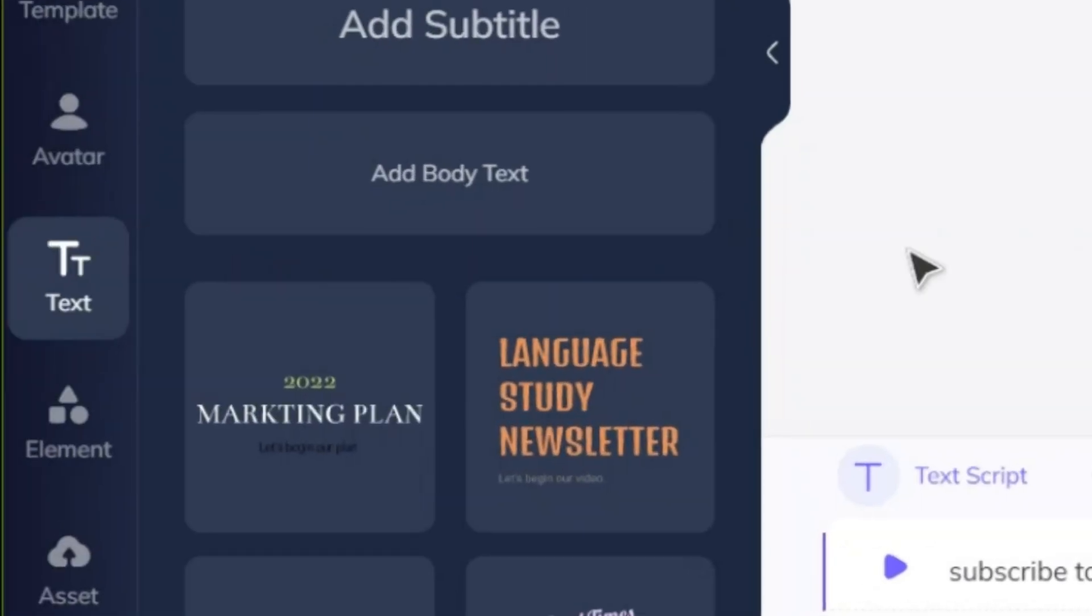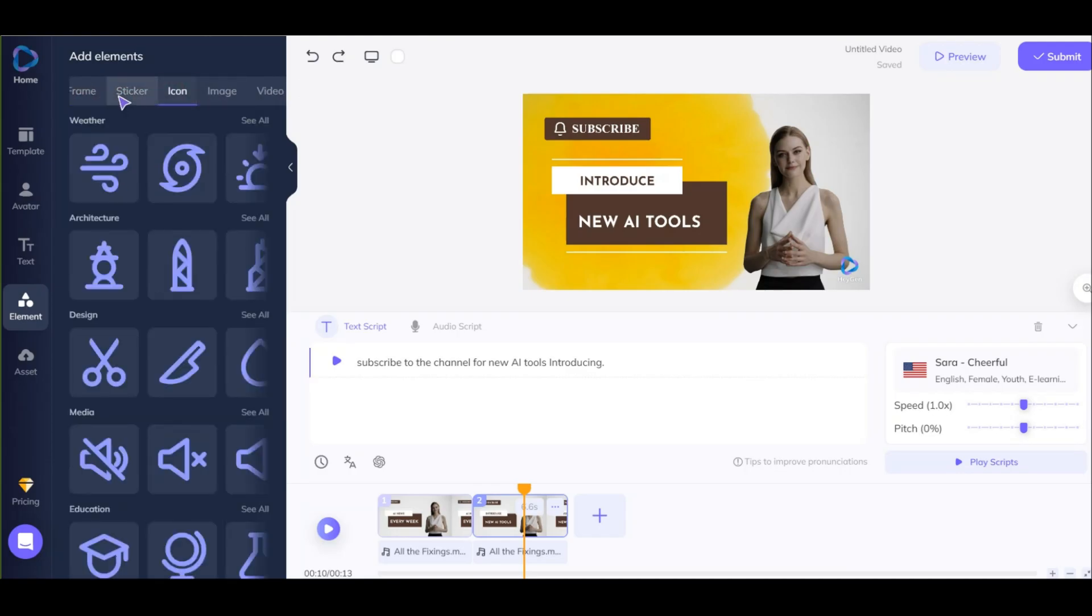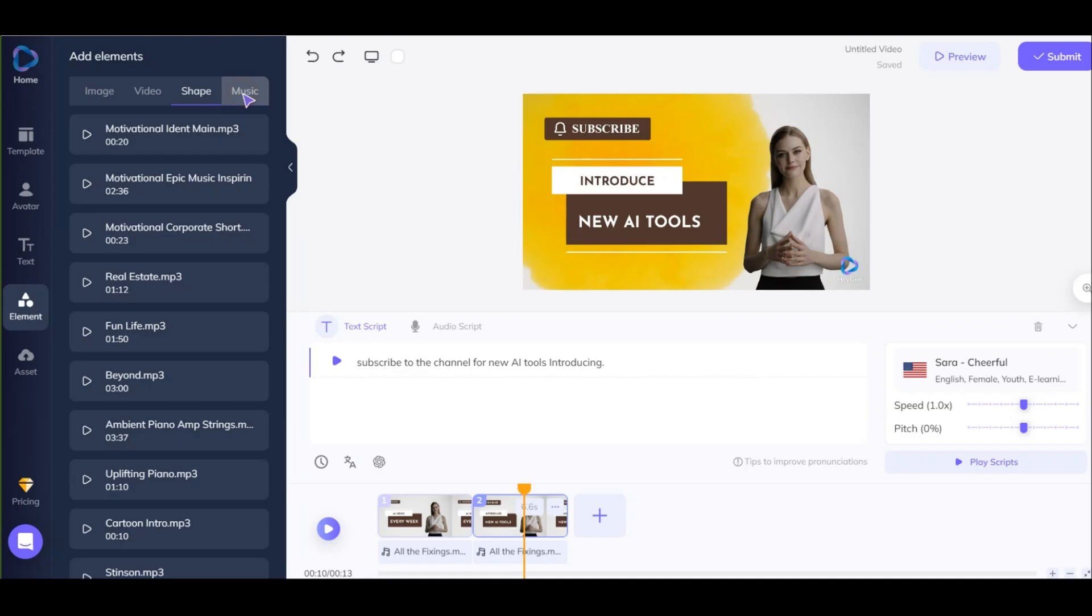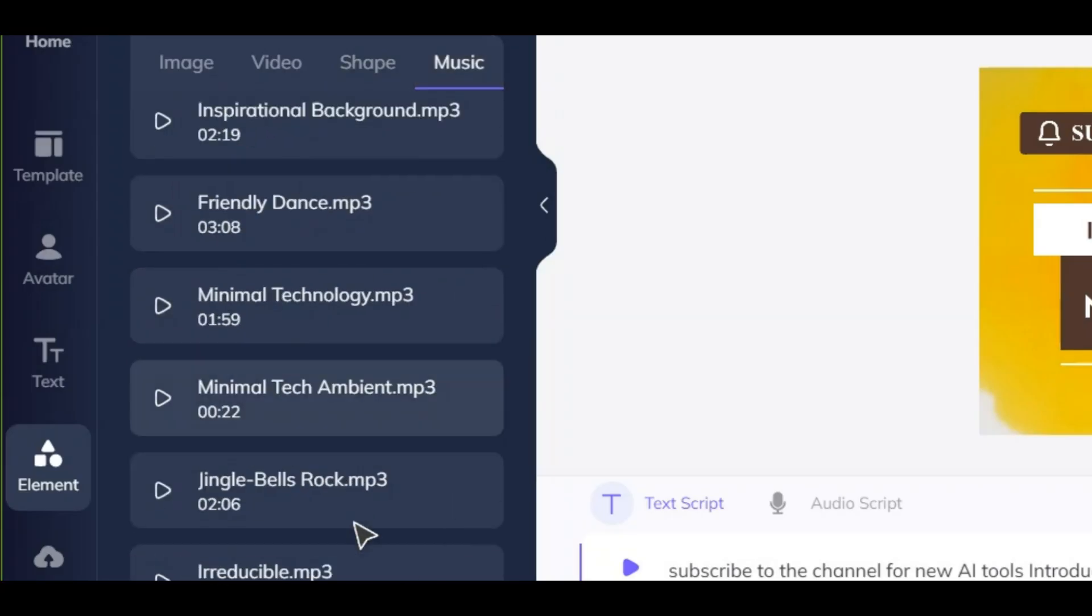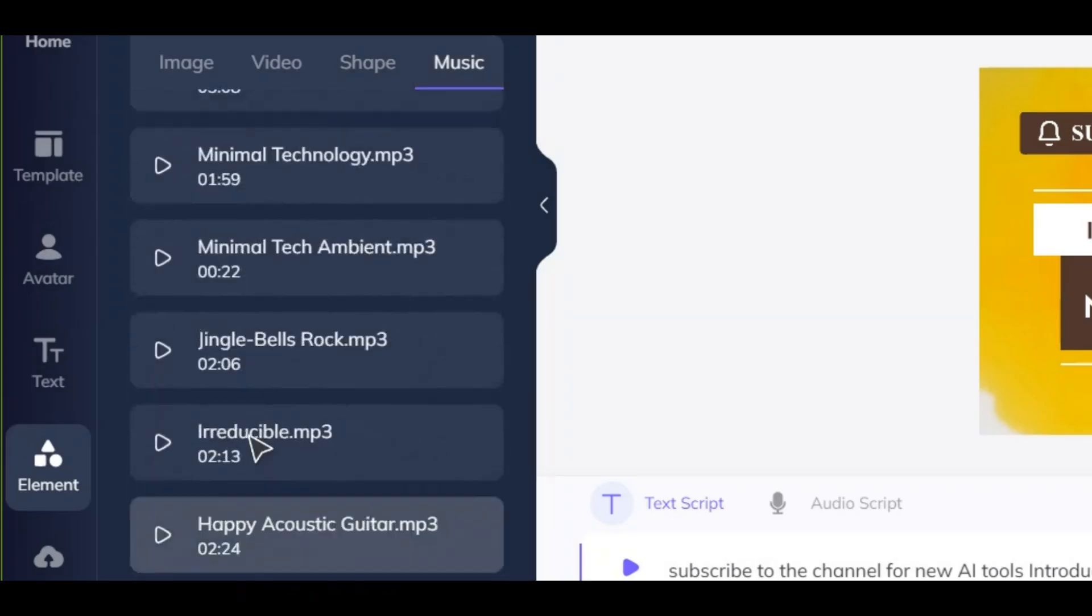From here you can add elements to your slide. At the end of this row, you have music that you can add to your video.